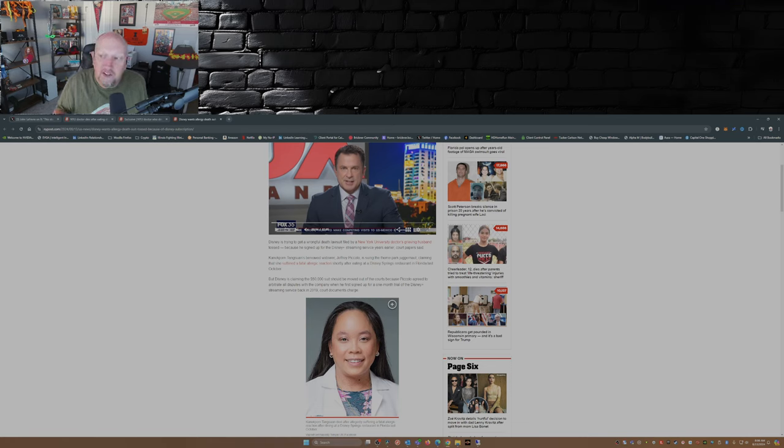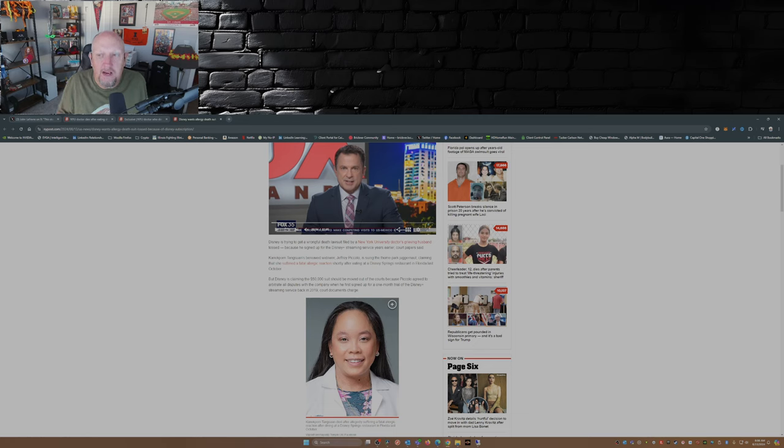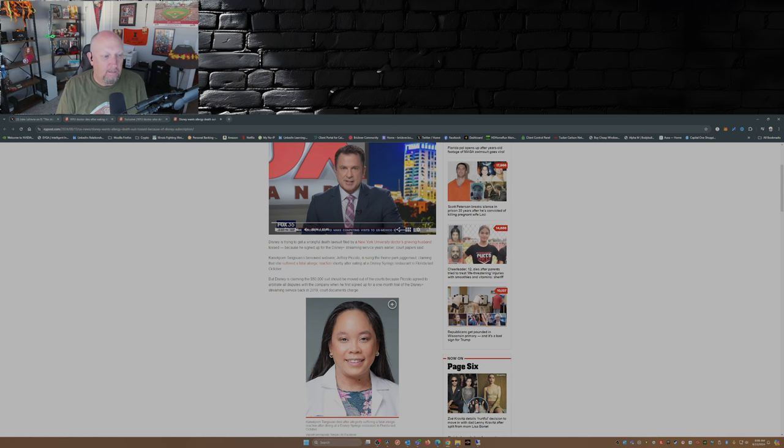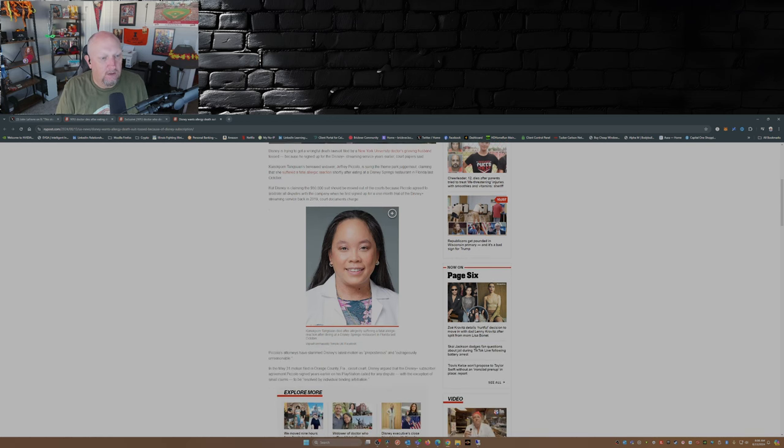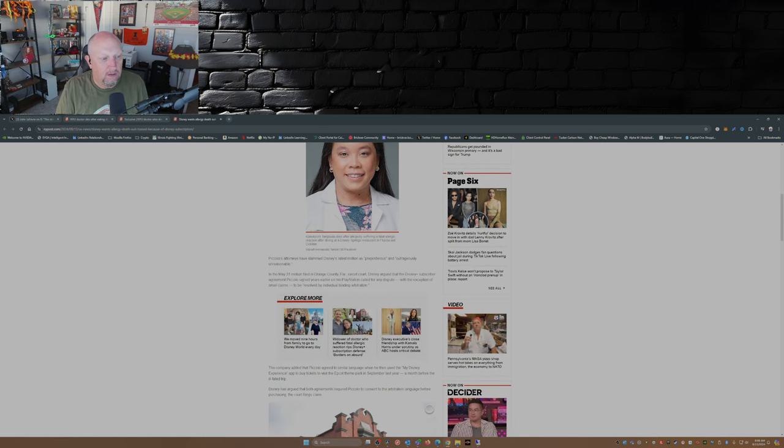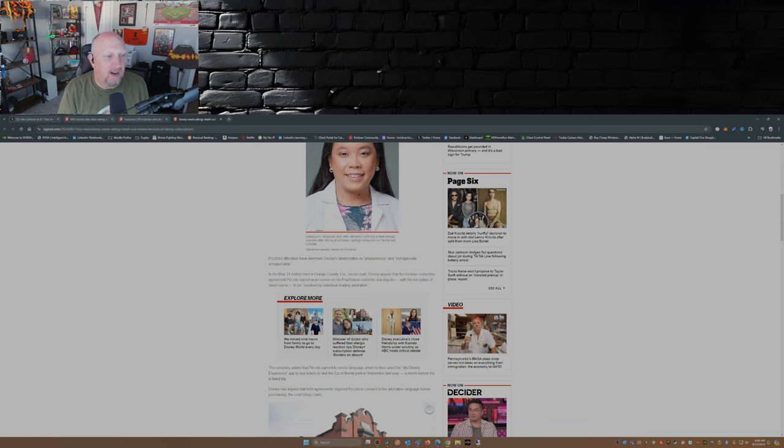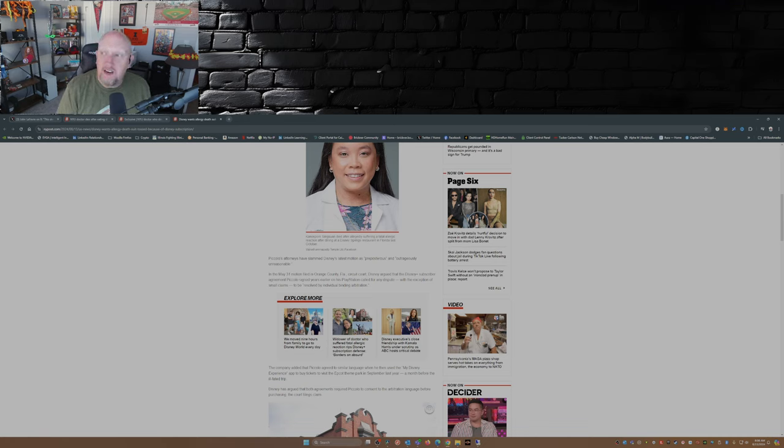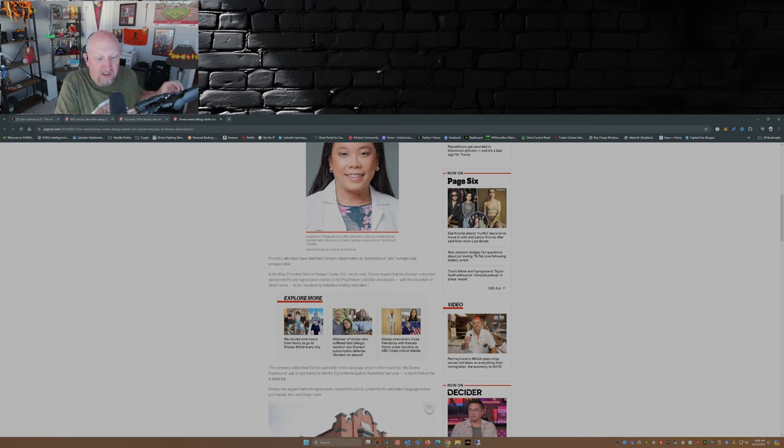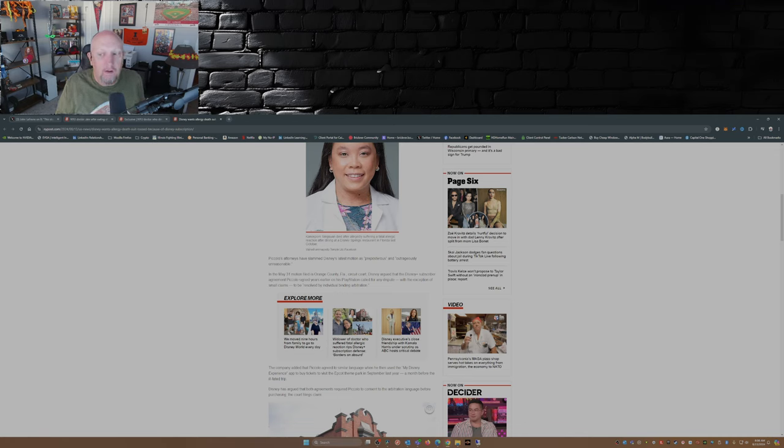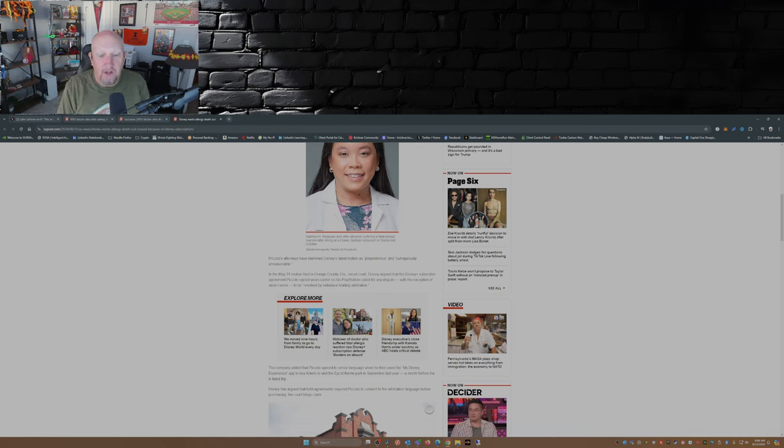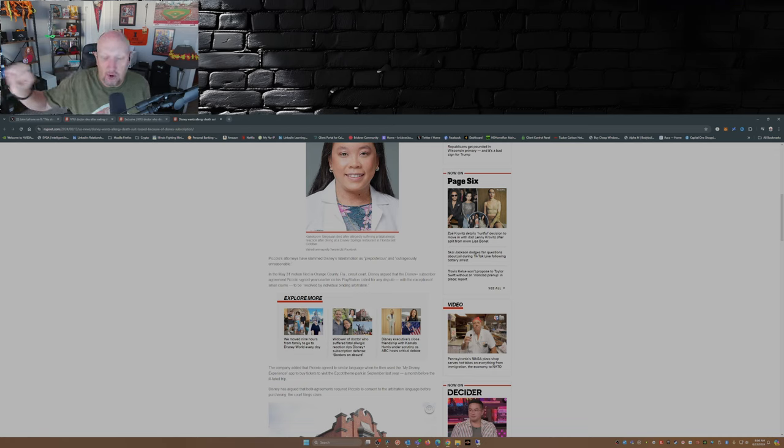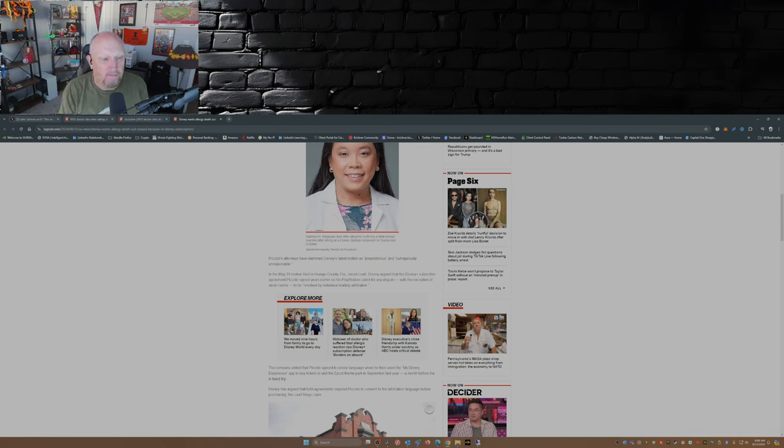This goes to show that these companies like Disney will do anything to get out of lawsuits, in my opinion. Piccolo's attorneys have slammed Disney's latest motion as preposterous and outrageously unreasonable. So basically, if you've done any business with Disney at any point in time in your life, if you sue Disney for something, that suit should get tossed out of court and go directly to arbitration. That's just insane.